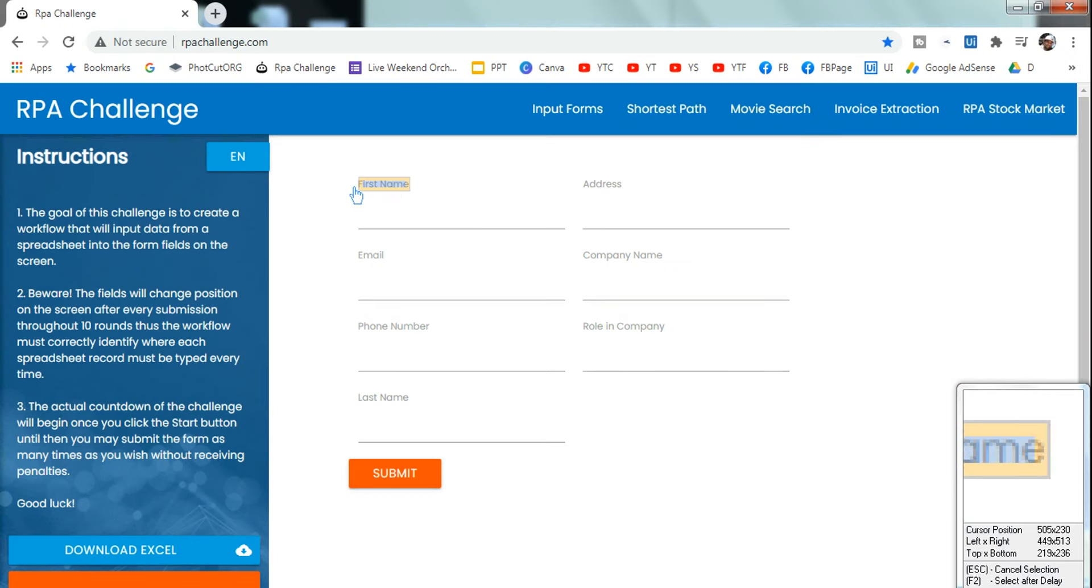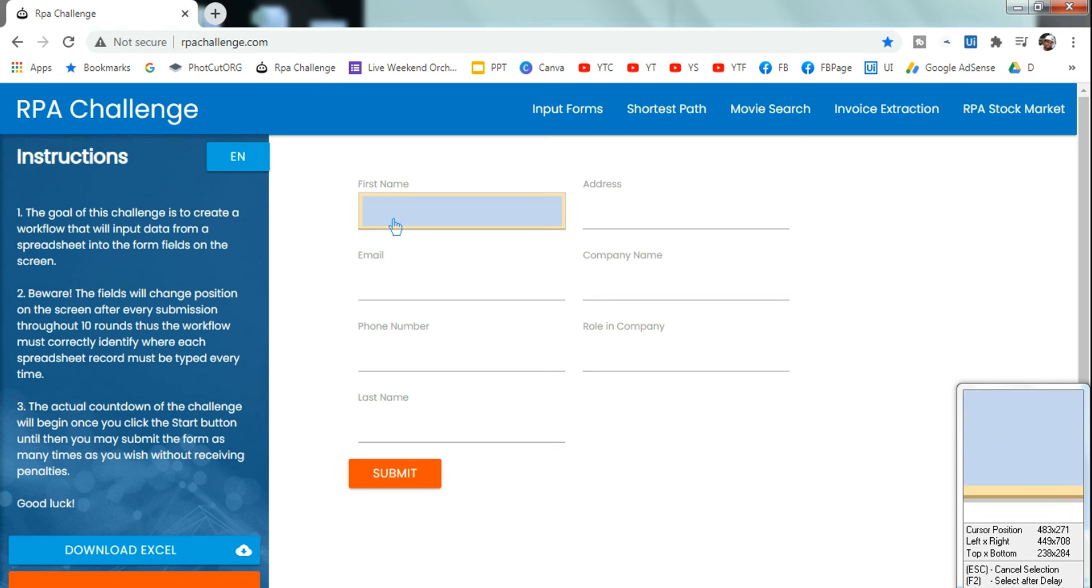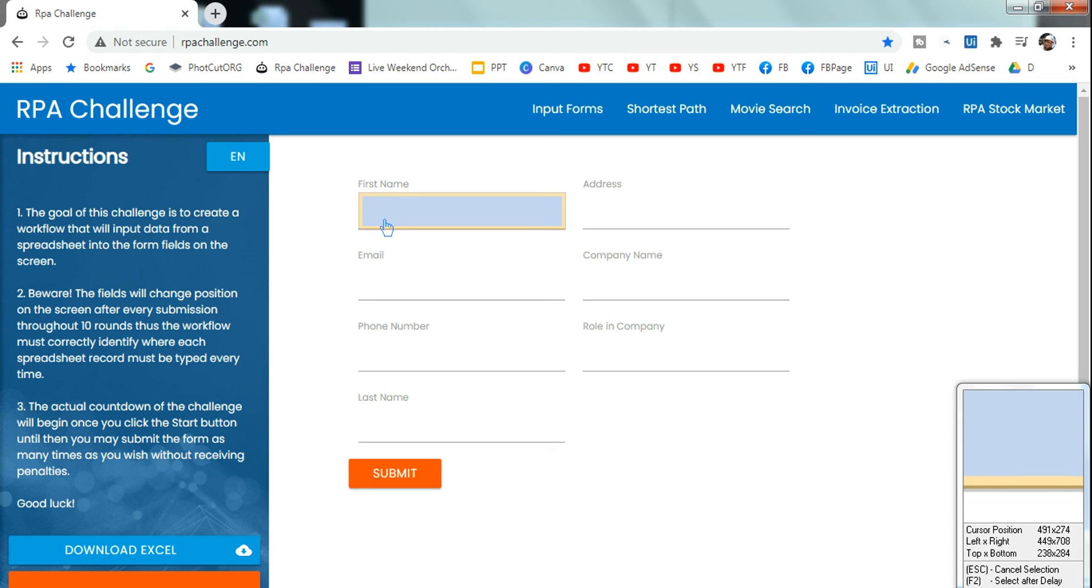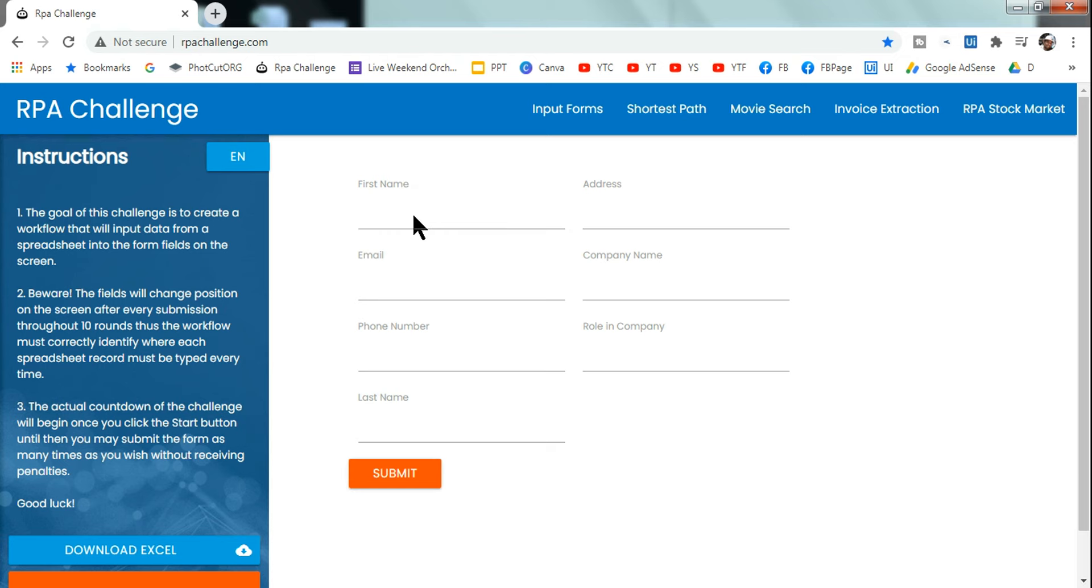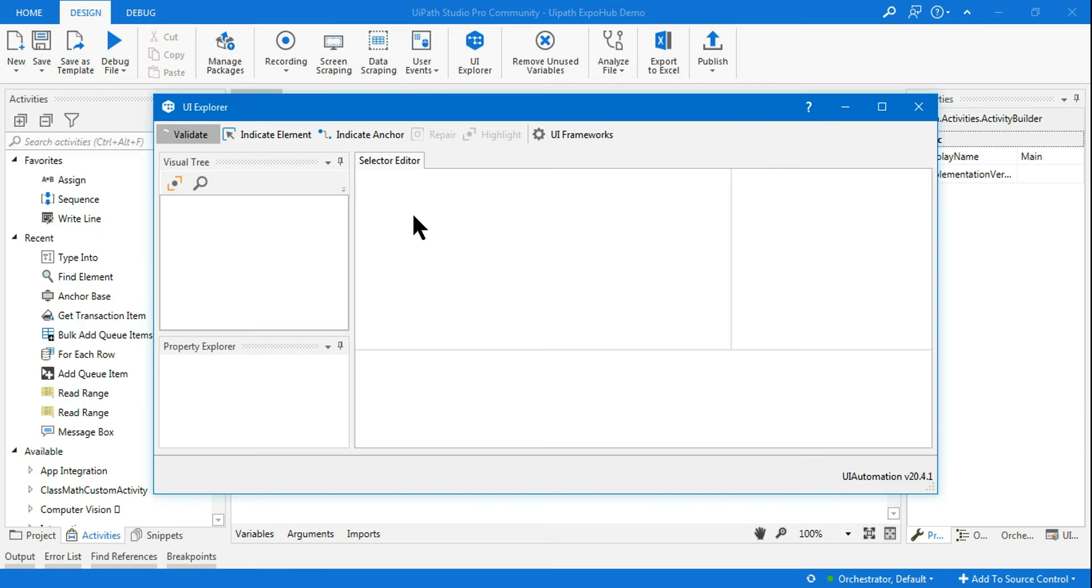Let's take, for example, First Name. Here I'll indicate the element. This is my target element where I want to type something. I need to select it for the relative selector. I'm selecting the target element and next I'm going to indicate the anchor.